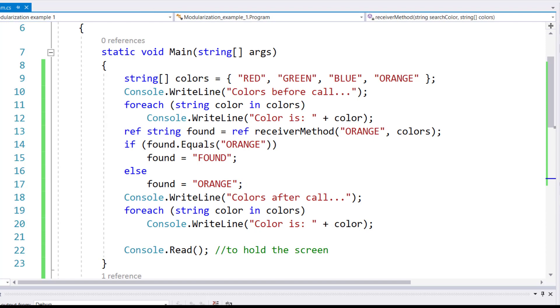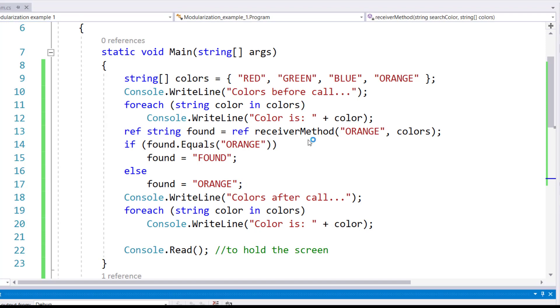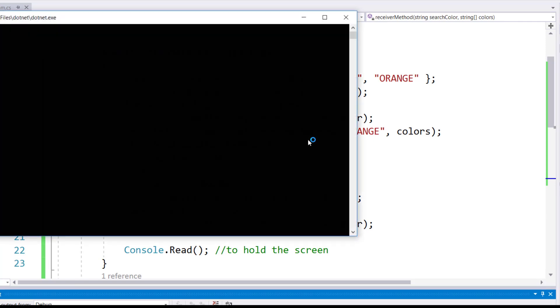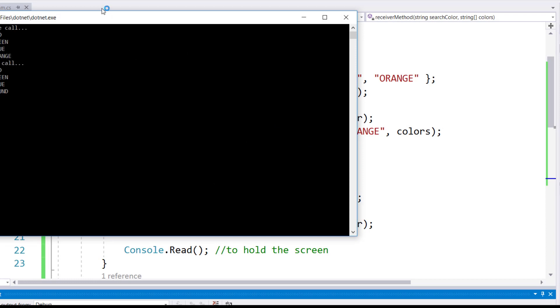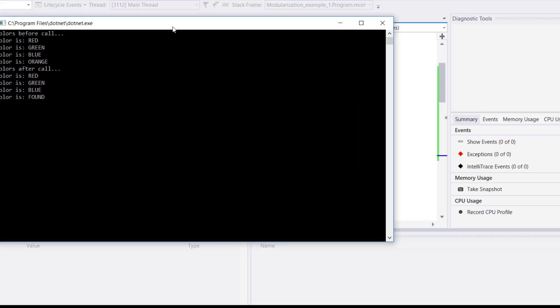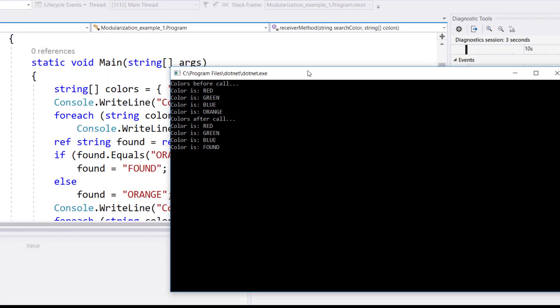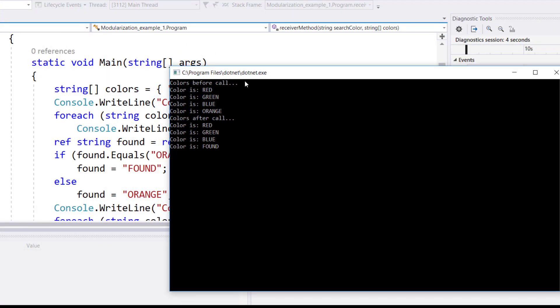Let's test this. As you can see over here in the output, the first call, the before call, it is red, green, blue, and orange. And after call, it became red, green, blue, and found.